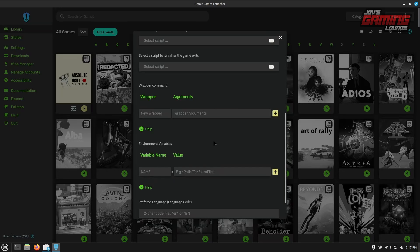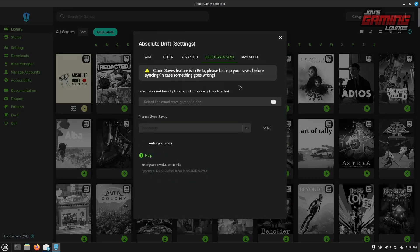Additionally, we can also enter environmental variables here. So if you were using OBS VK capture, I would enter OBS VK capture here and then one on this side. Now, as far as cloud saves sync, this feature is in beta. So I ask that we back up our saves before syncing, just in case anything could go wrong.